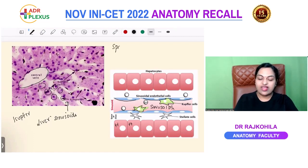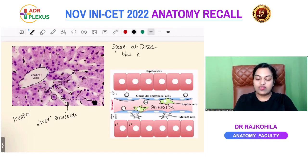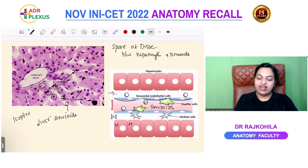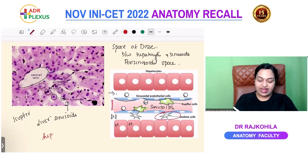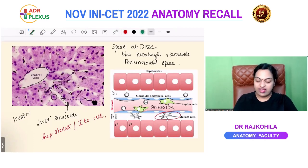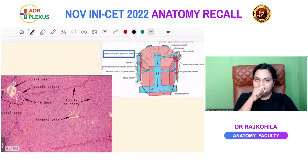Have you heard about the Space of Disse? The Space of Disse is the space that lies between the hepatocyte and the sinusoid — the perisinusoidal space. What does this perisinusoidal space contain? A special type of cells — the hepatic stellate cells, also called Ito cells. These Ito cells are the site of storage of vitamin A.